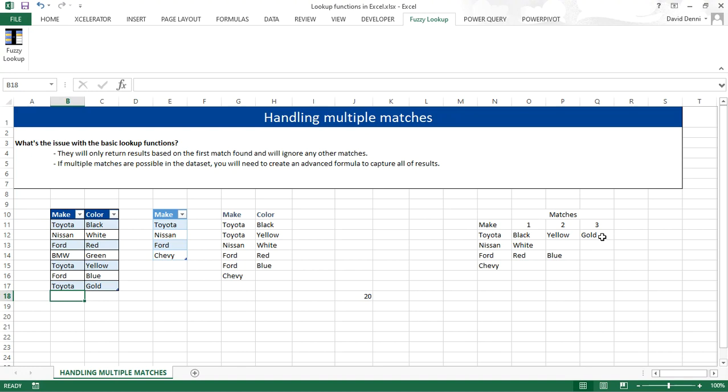So by using a formula, we have a dynamic match. As you update the data source, it will update the results.